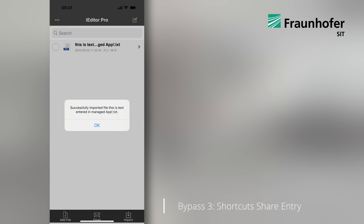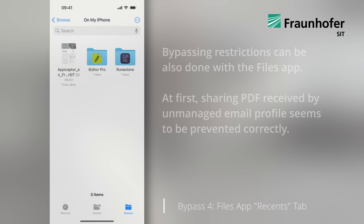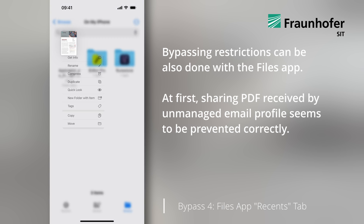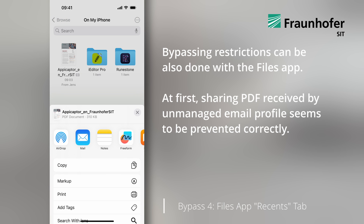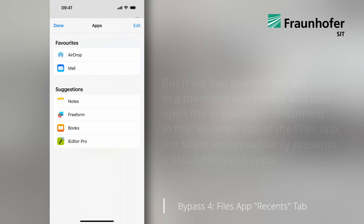However, the possibilities for bypassing restrictions are not limited to issues with the Shortcuts app. It can also be done with the Files app. When we try to share the PDF received via an unmanaged email profile, it seems that the share action correctly presents only unmanaged apps to open the PDF document.